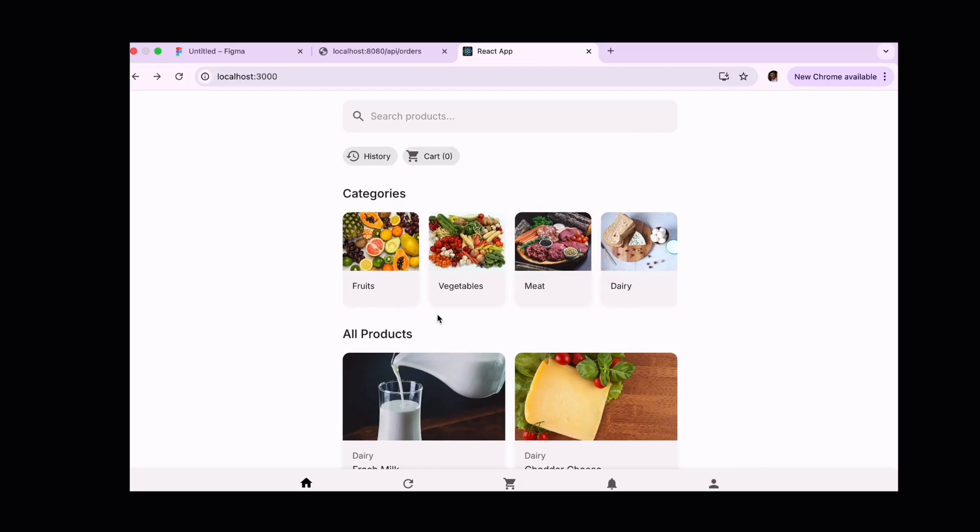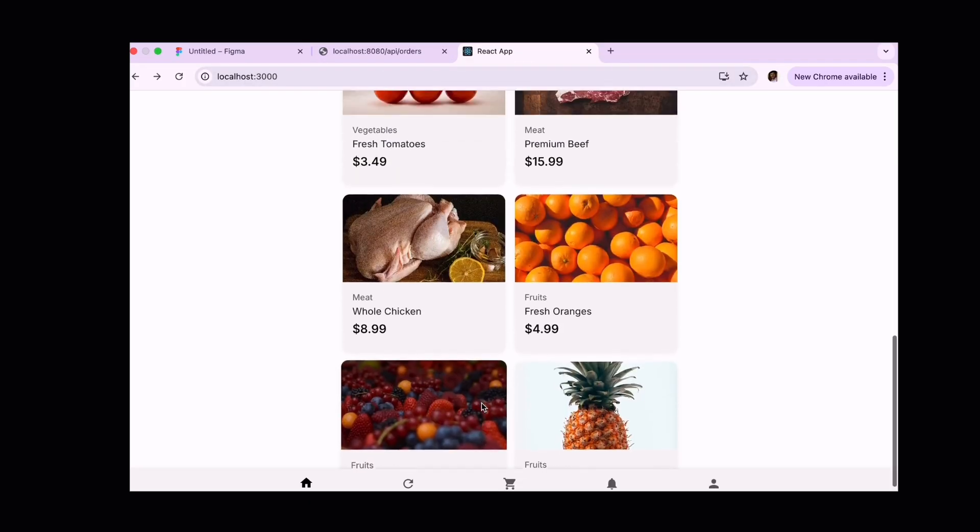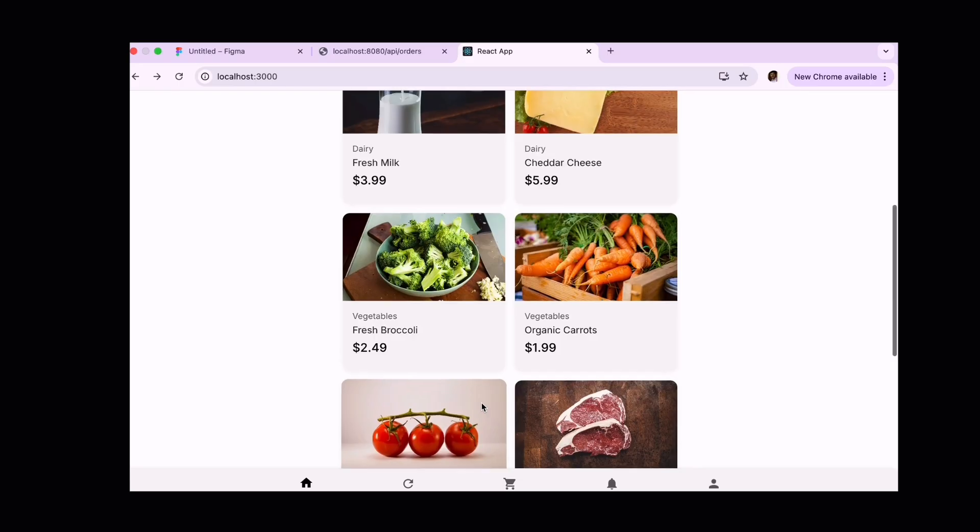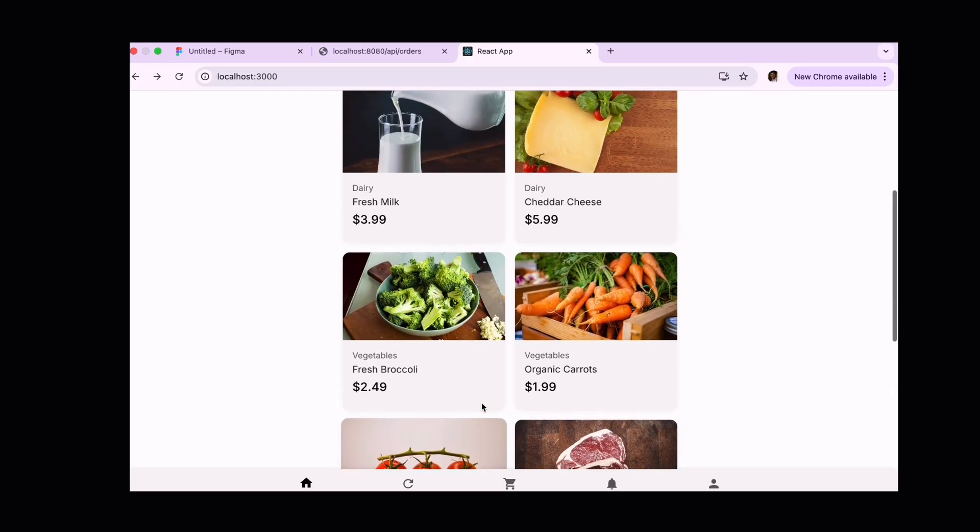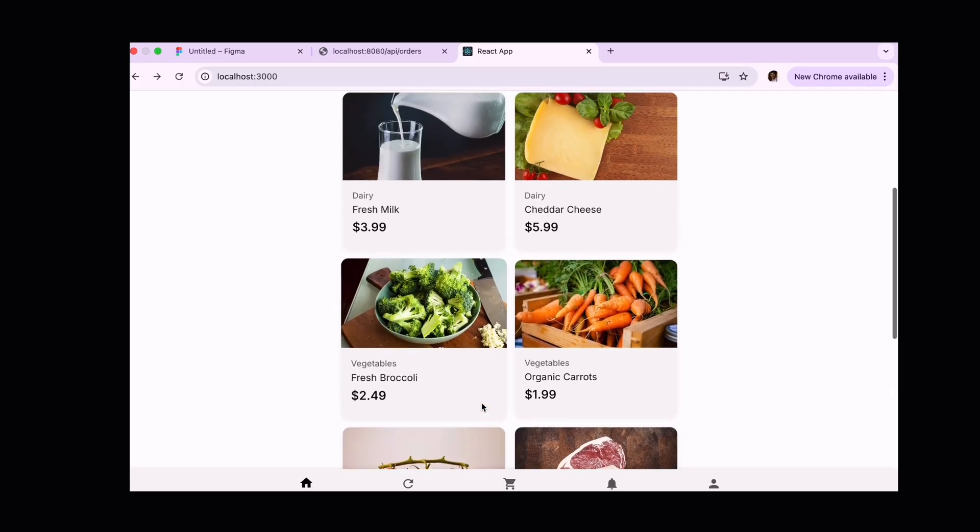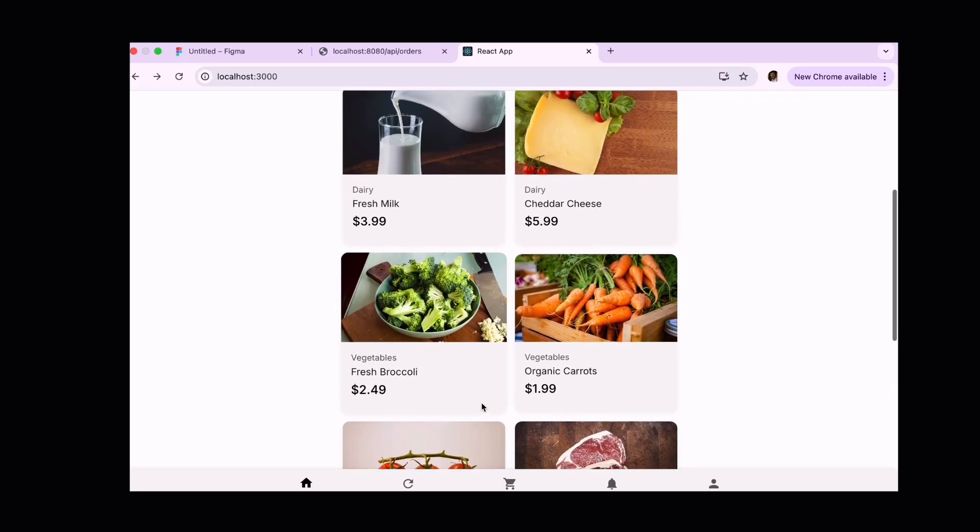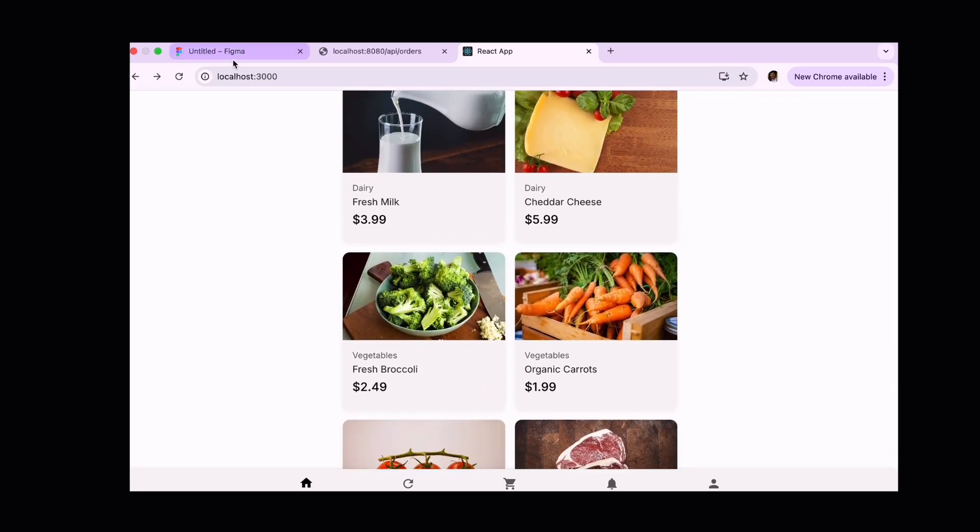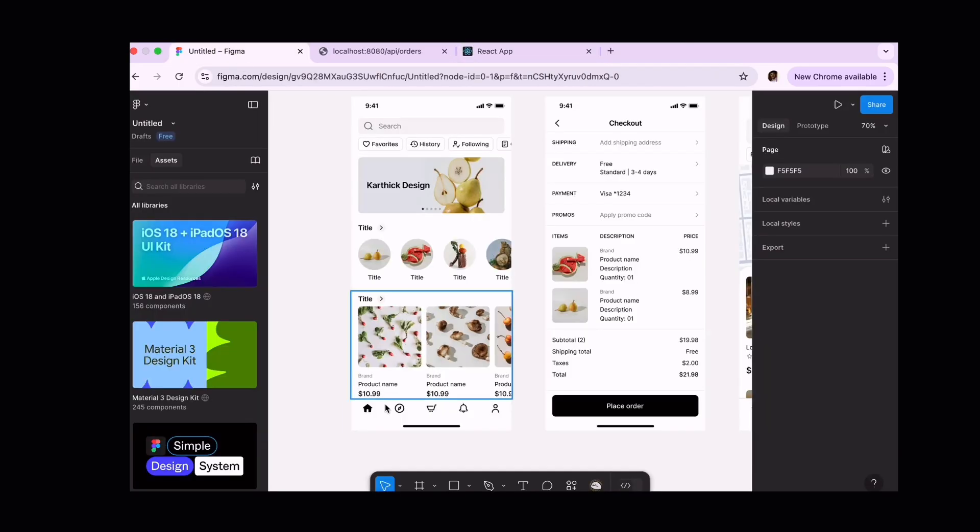Wow, it's looking much better now, right? We've got the design in sync with our original Figma mockup. Let's compare this design with our Figma mockup.